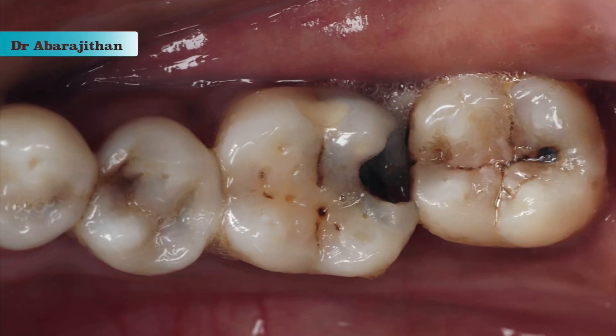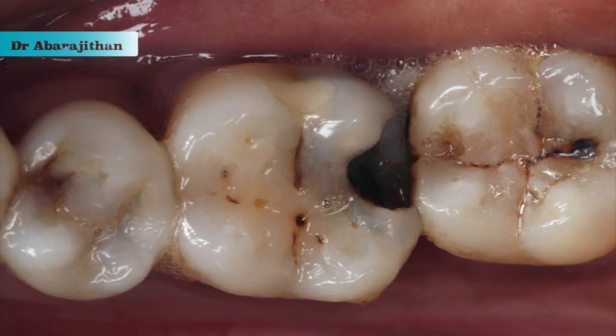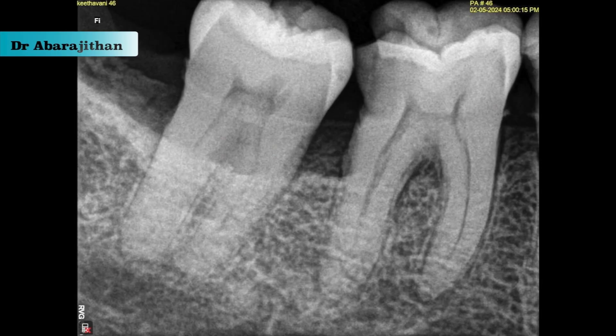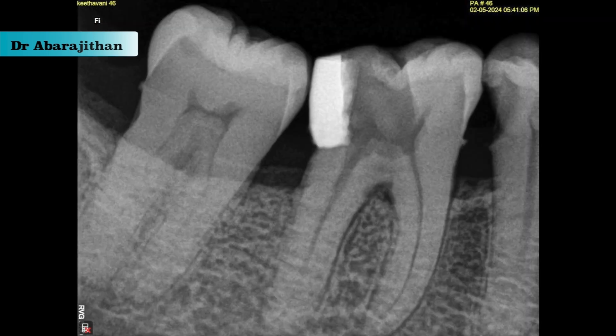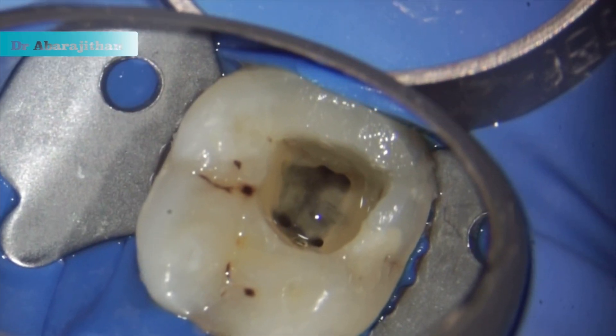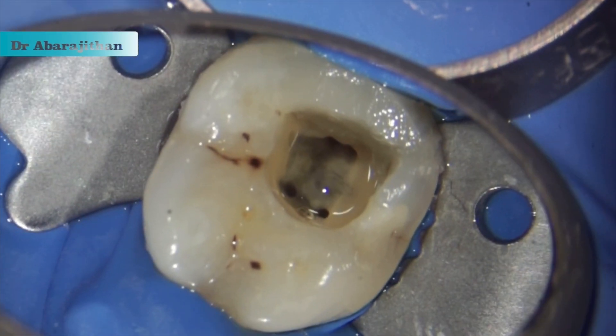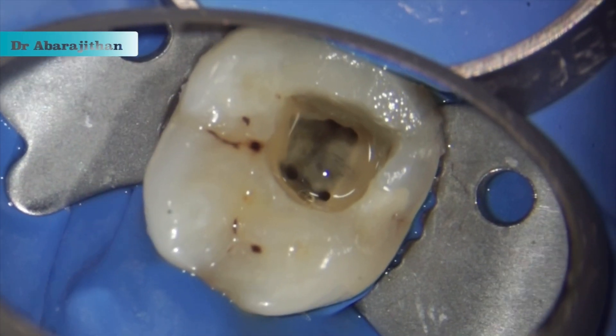Hello friends, I am sharing an interesting case with a few clinical tips of a mandibular first molar with disto-proximal caries and pulpitis. We begin the endodontic treatment with a pre-endodontic buildup to ensure adequate isolation and a predictable outcome.